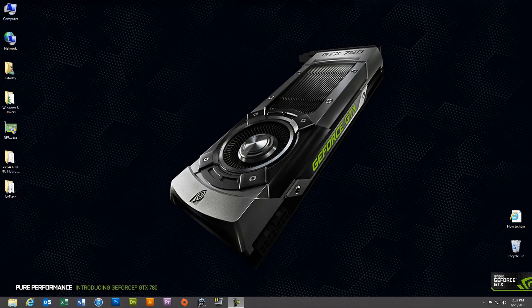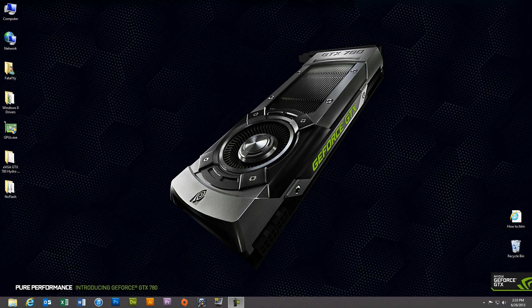In this video, I will walk you through the process of flashing your EVGA GTX 780 Super Clocked Edition or ACX Edition graphics card with EVGA's Hydro Copper Edition ROM file.